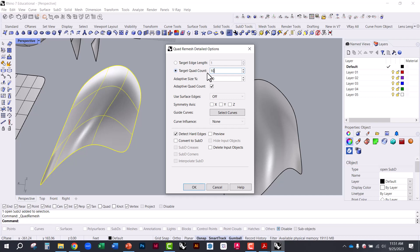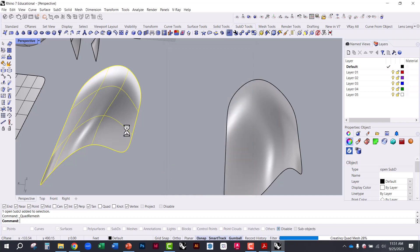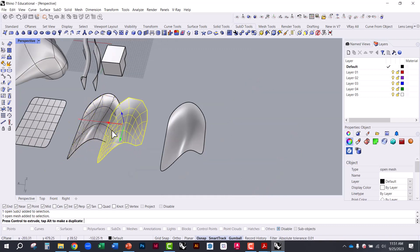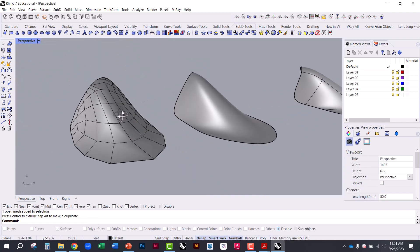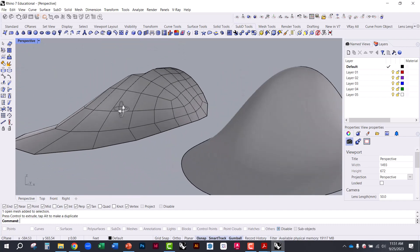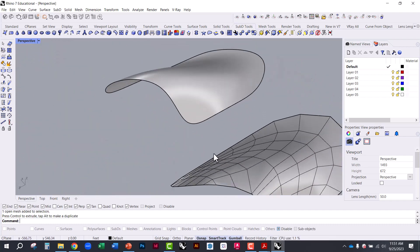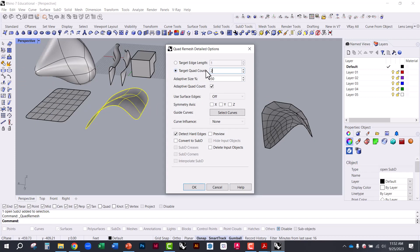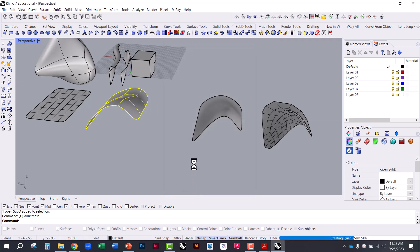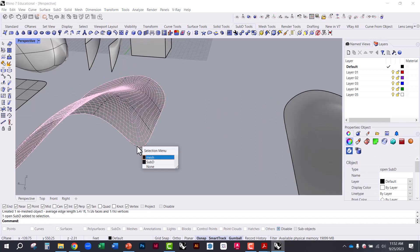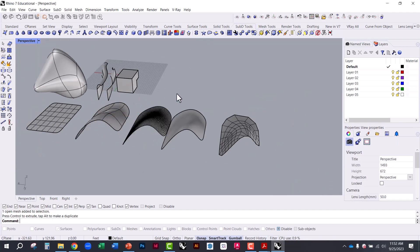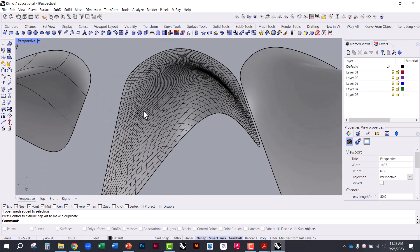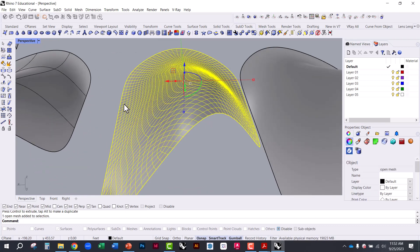You can also convert SubD to a mesh using the Quad Mesh option, which divides your geometry based on the number of subdivisions you specify. Setting 2000 gives a high-resolution approximation, while 100 gives a lower one — useful if you want to save memory or reduce file size. Like any mesh, you can select it and turn on control points to manipulate it further.